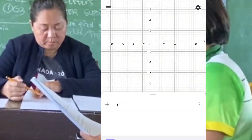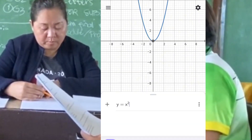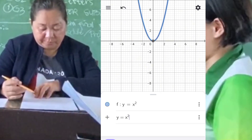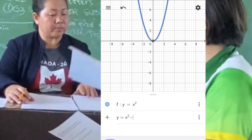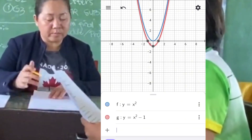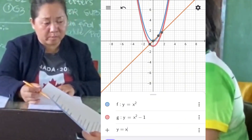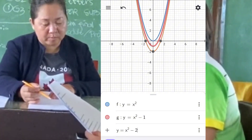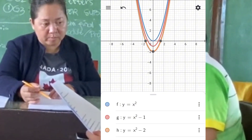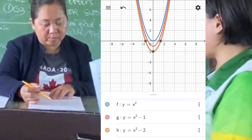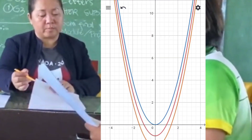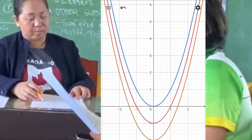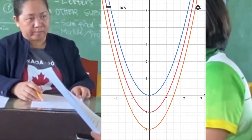For set D, these functions are also of the form y equals x squared plus k, but with negative k values. As k decreases from 0 to negative 1 to negative 2, the entire parabola shifts downward by the absolute value of k units. If k is less than 0, the parabola shifts downward; if k is greater than 0, the parabola shifts upward; and if k equals 0, the parabola remains unchanged vertically.